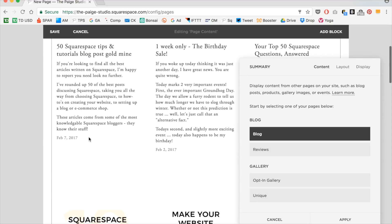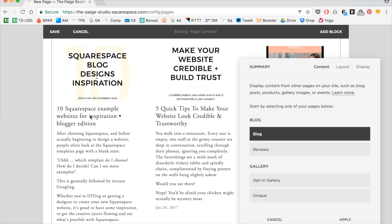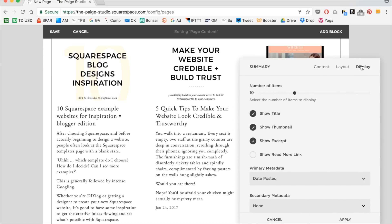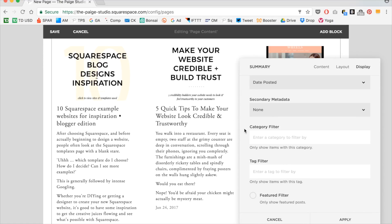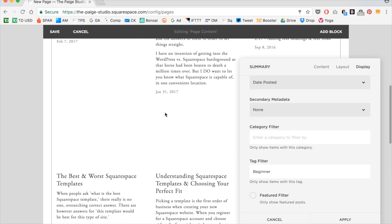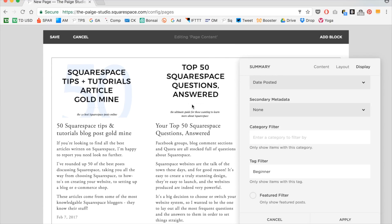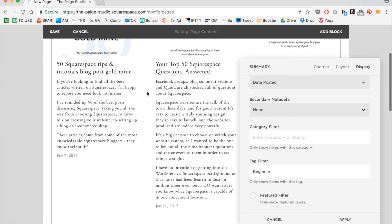I have to tell Squarespace where I want the content that's being pulled to come from. So I want this summary block to pull my blog content, so I'm going to select my blog. You'll notice these are all of my most recent blog posts, not necessarily my Squarespace beginner blog posts. So to specify it down even more, I click over to display and scroll down to where it says add a category filter or tag filter. Now I've tagged my beginner posts with beginner, so I'm going to go ahead and type in beginner and click enter. Now it's pulling up just the posts that are for Squarespace beginners.